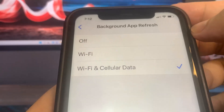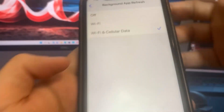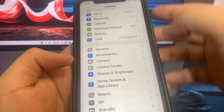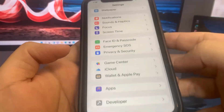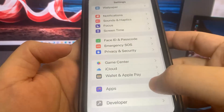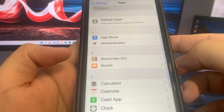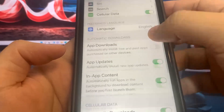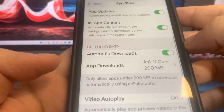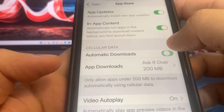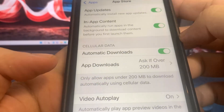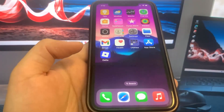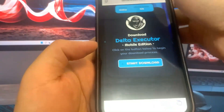Next, go to App Store and make sure we have automatic downloads turned on. This should be on by default, but if it's off, make sure you turn it on. Now I'm going to go to the browser and show you guys where to go to download this onto your phone.